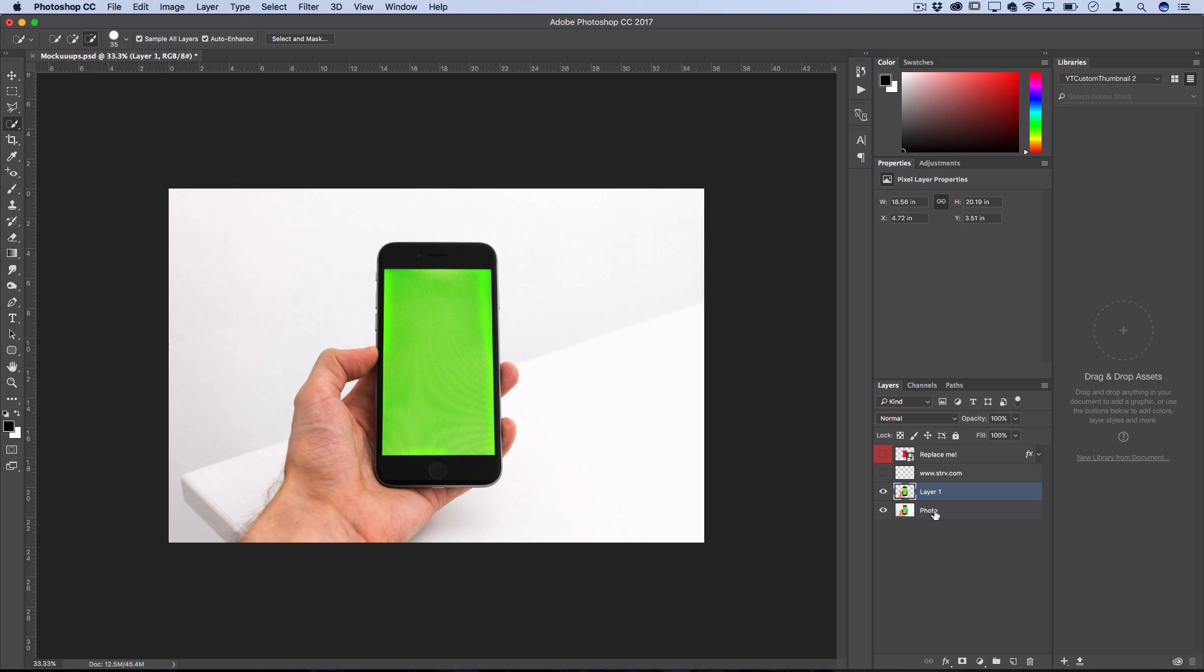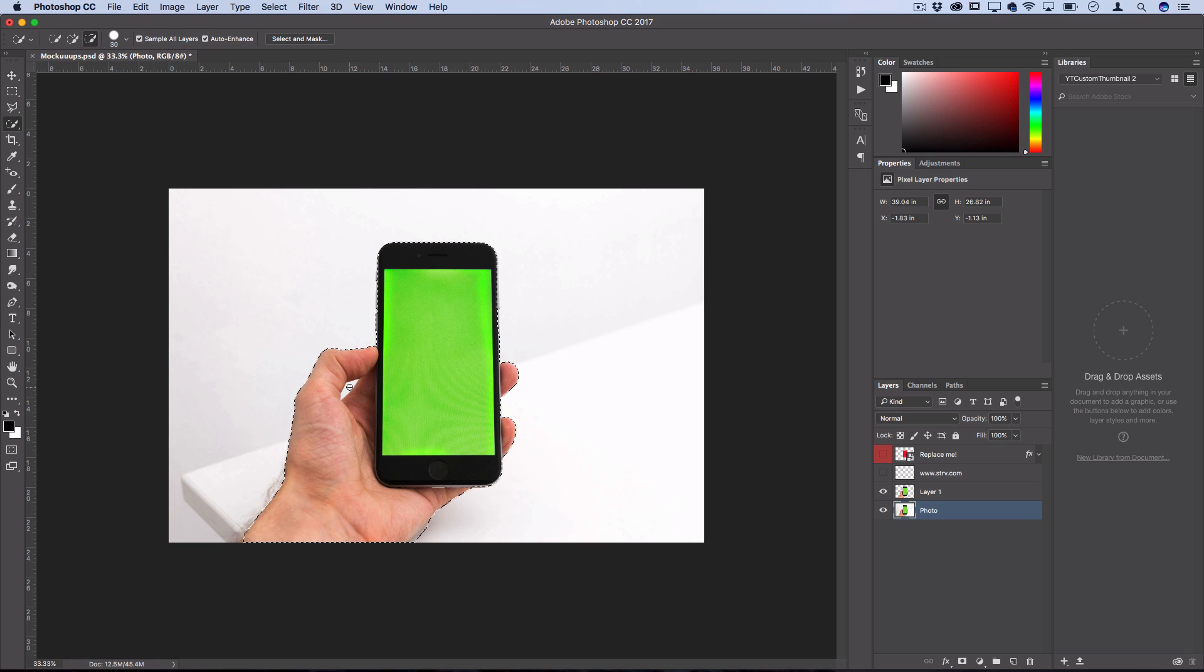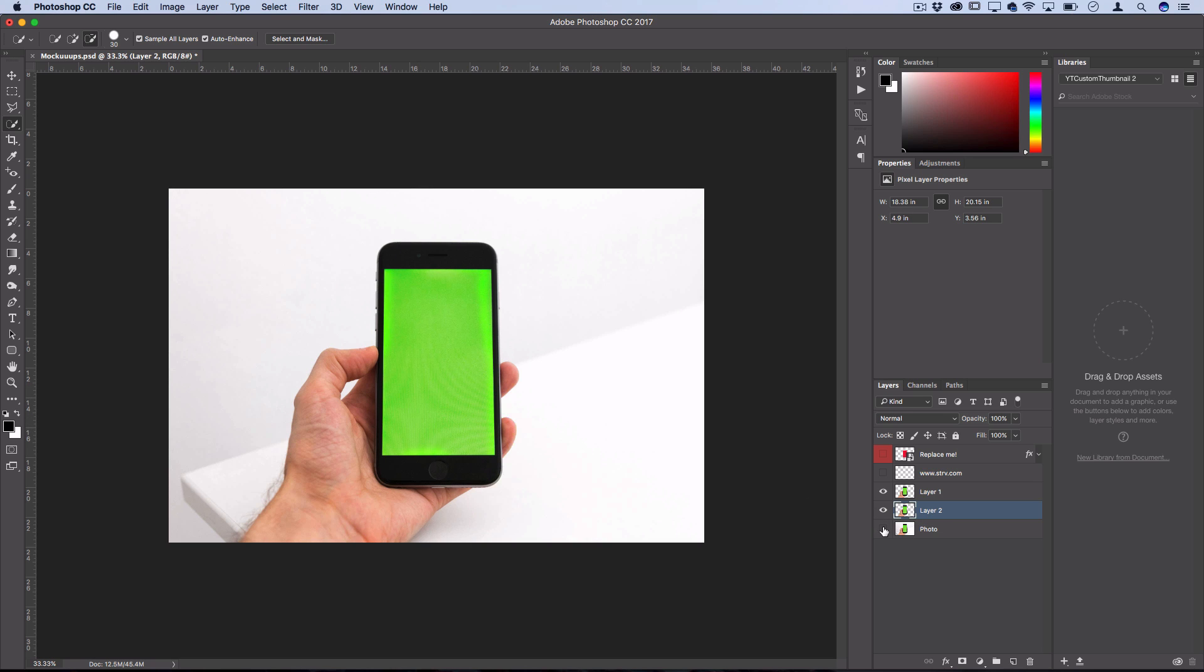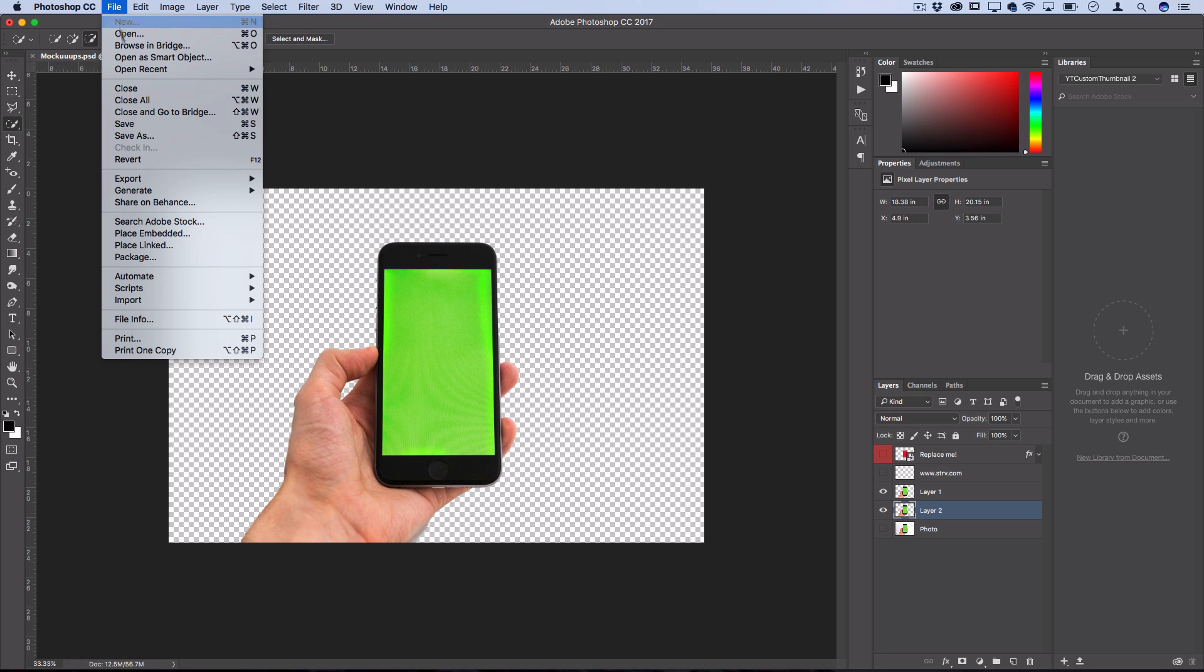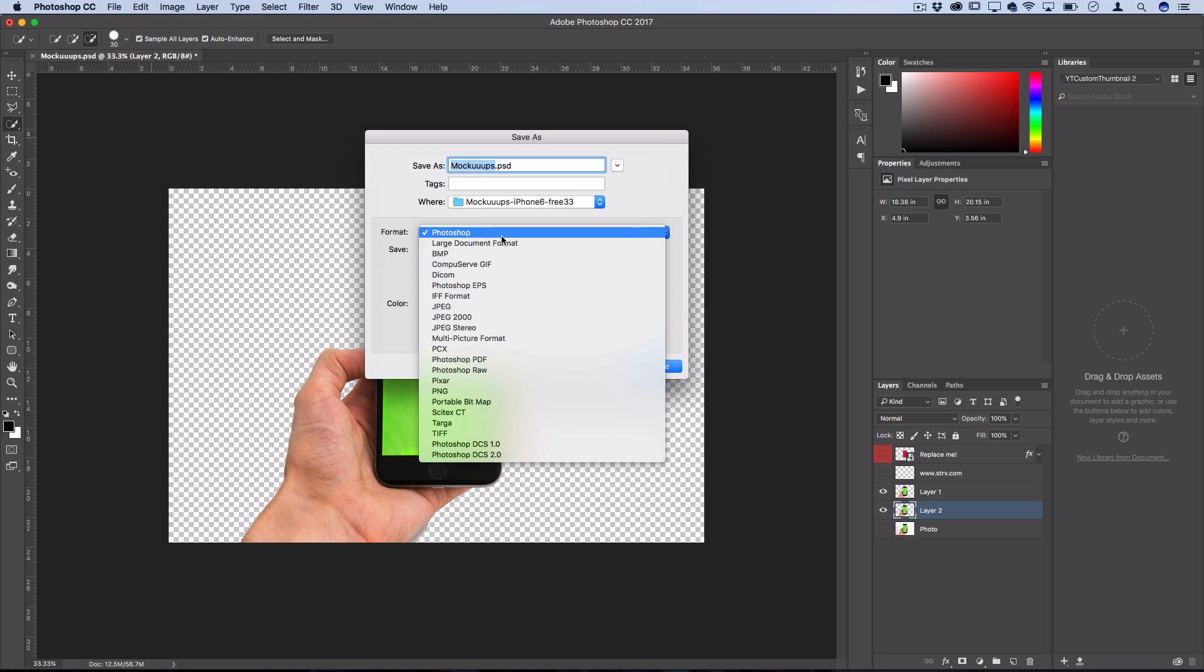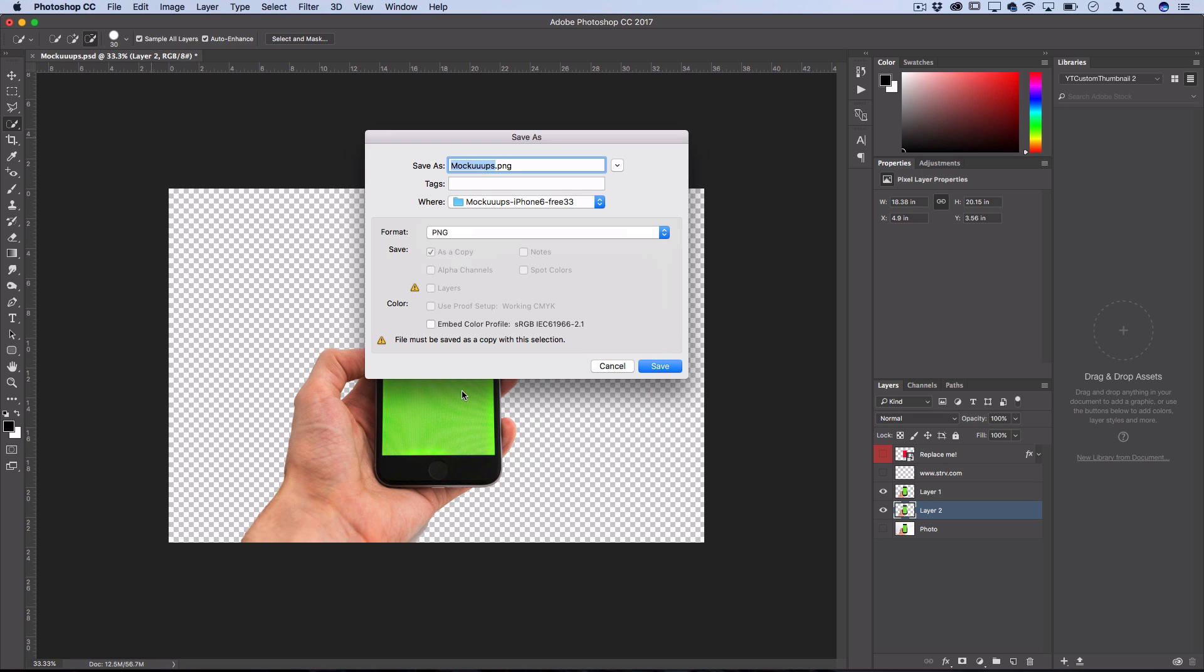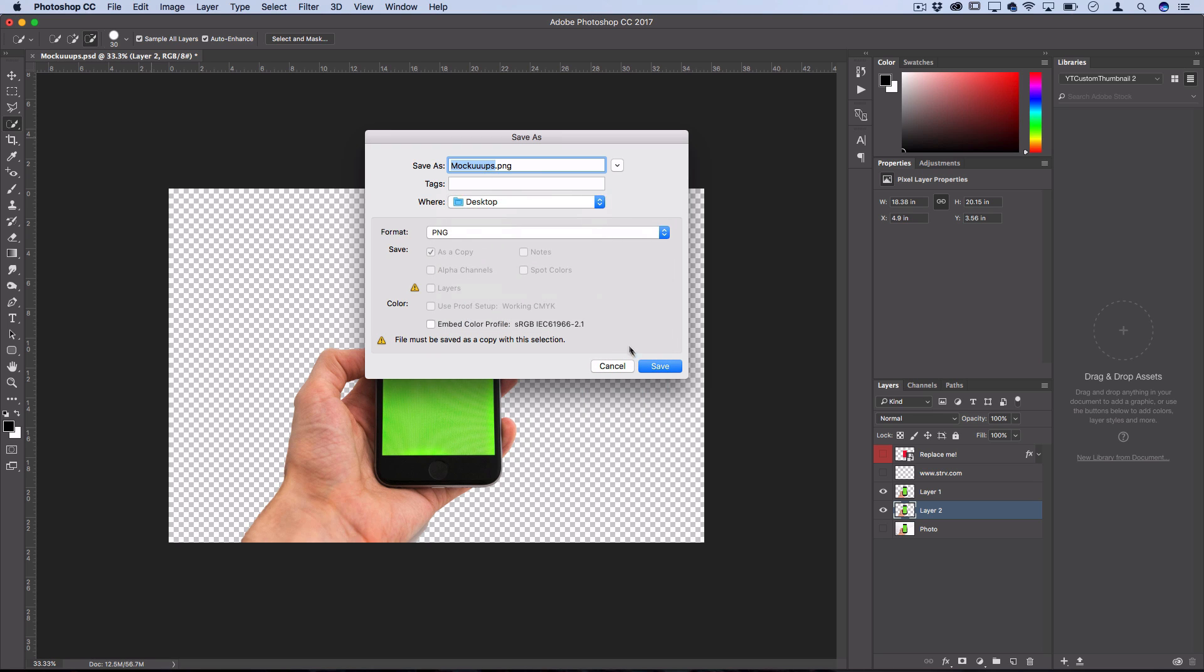That's no problem. I can grab the quick selection tool and create a selection of the hand, making sure it's clean. You can switch between add and subtract selection modes to handle problem areas or spots you missed. Then you can layer via copy and hide the rest to get it on its own layer. I like to save this as a transparent PNG file on my desktop to drag onto different projects whenever I need it.